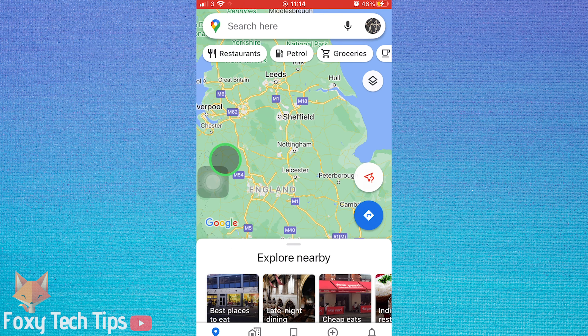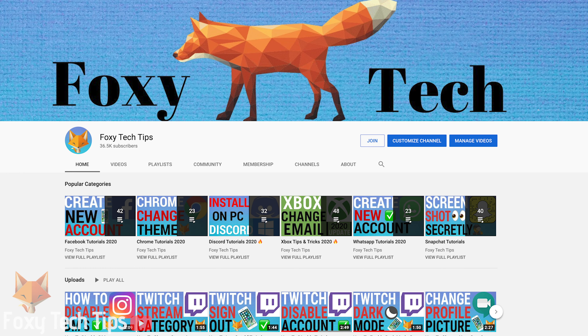And that draws an end to this tutorial. Please like the video if you found it helpful, and subscribe to Foxy Tech Tips for more Google Maps tips and tricks.